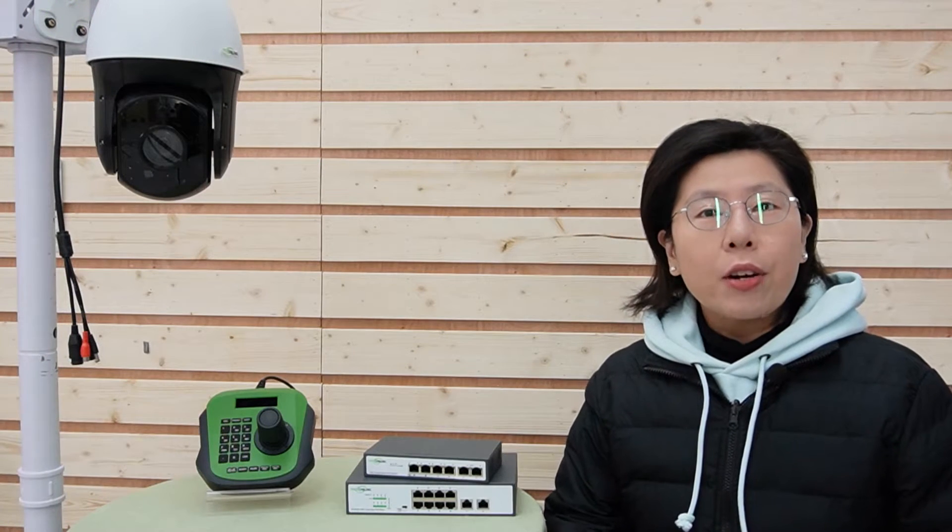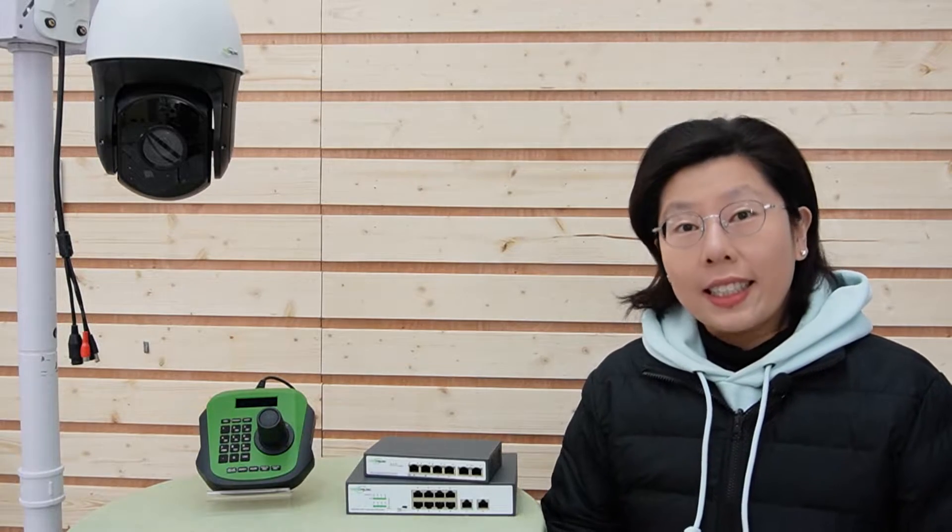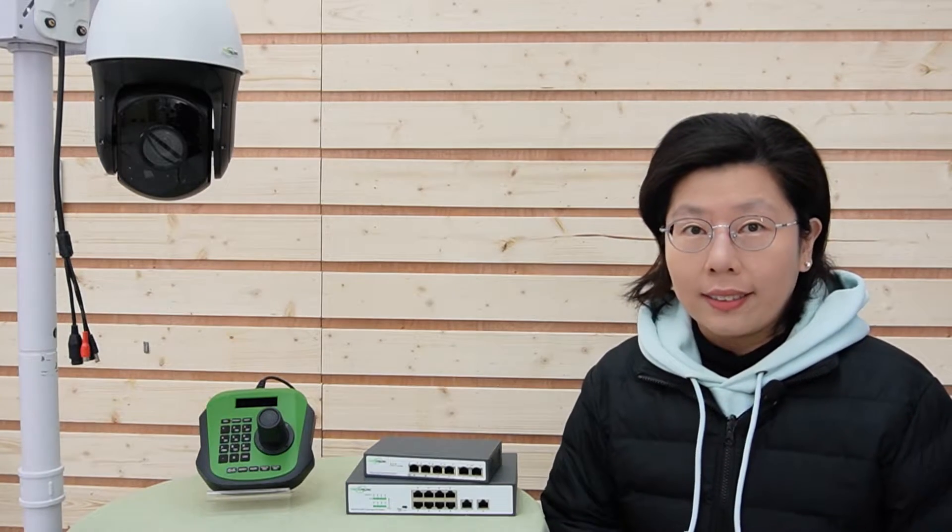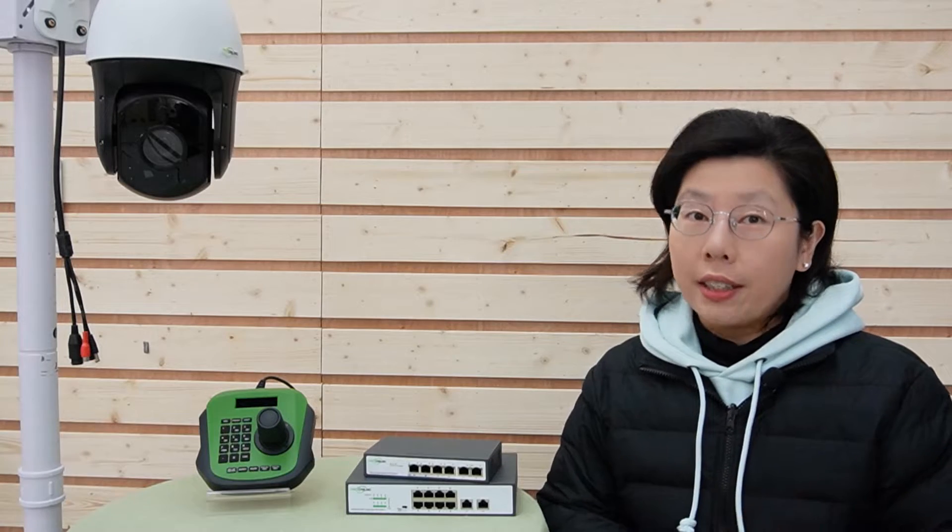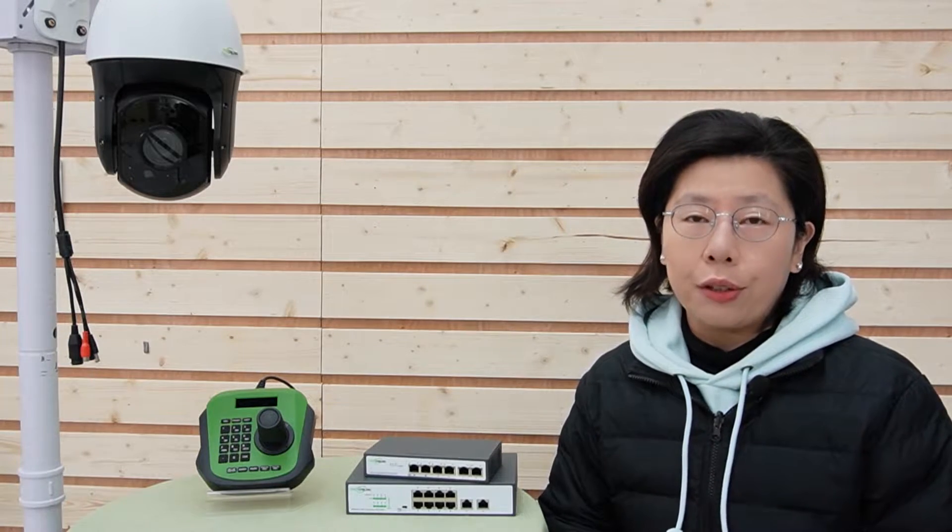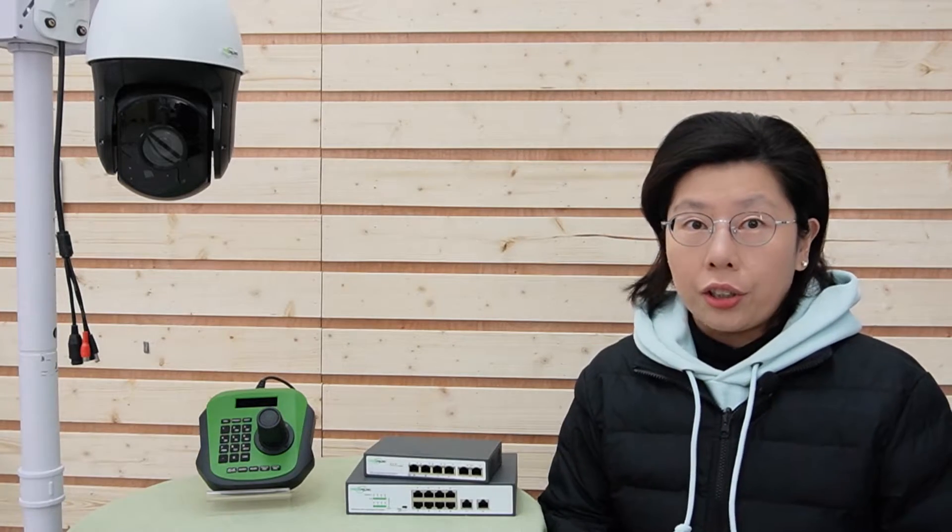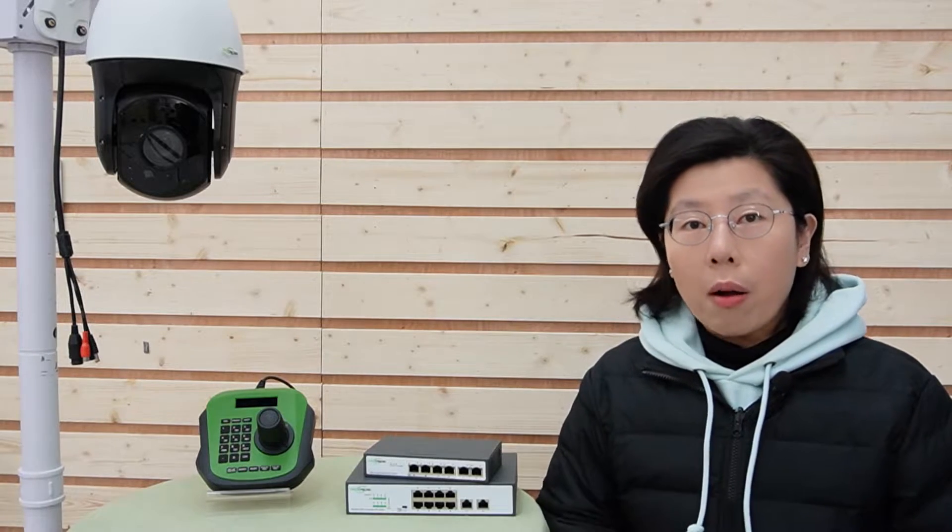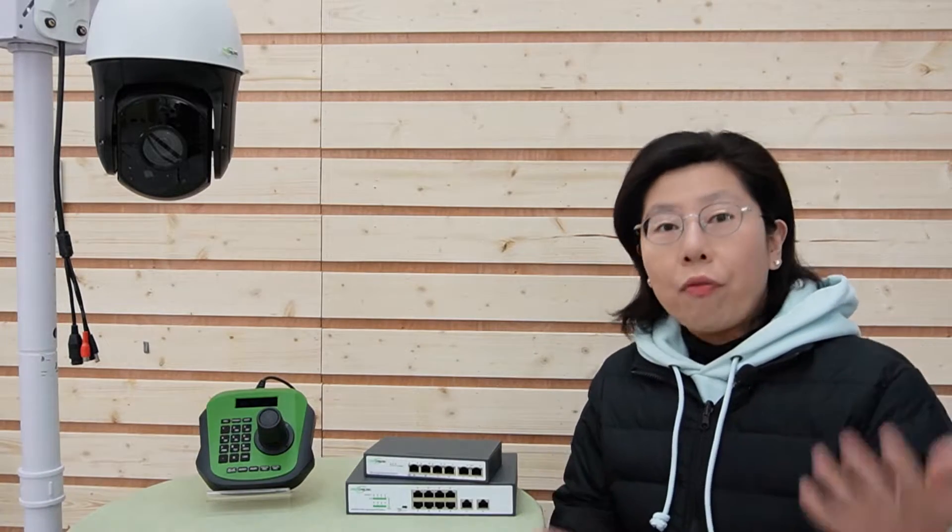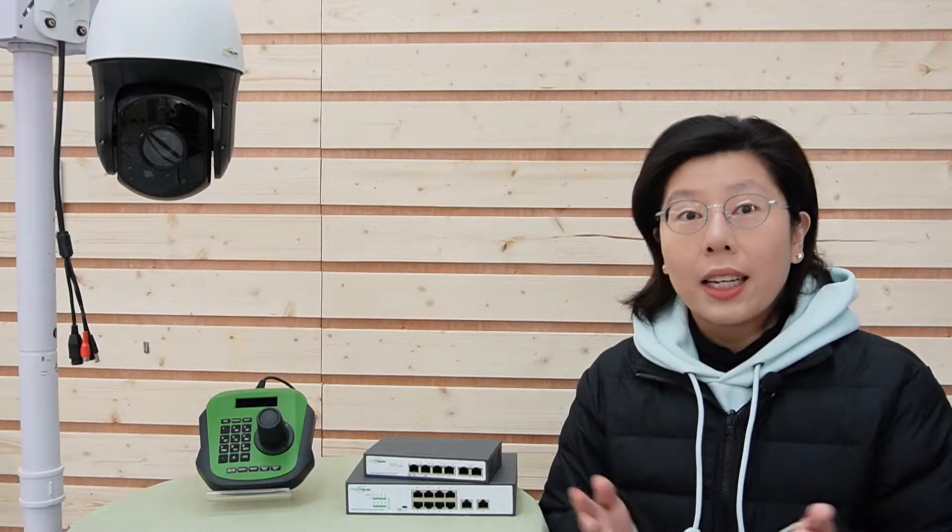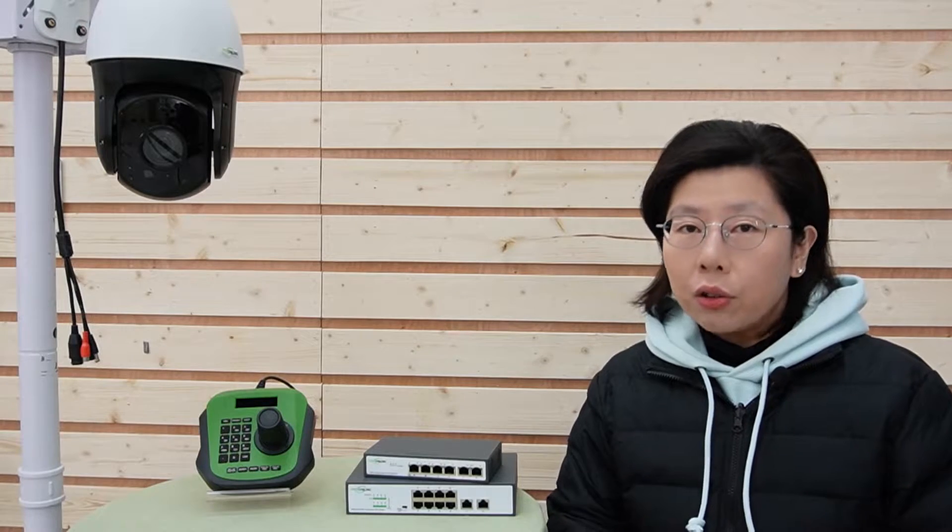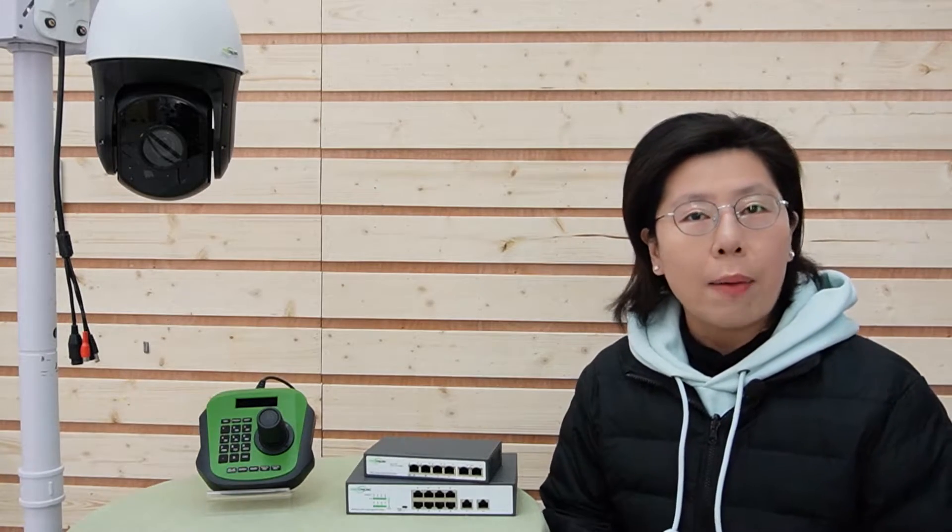So in a typical POE setup, a PTZ camera operates flawlessly within 100 meters range, because we know this is the distance limitation for standard POE. But as we extend beyond this limit, problems start to emerge. Beyond 100 meters, performance might be hit or miss. And when it's at 500 meters, it's a whole different ballgame. The camera will struggle to function and fail to work altogether. But why does this happen?